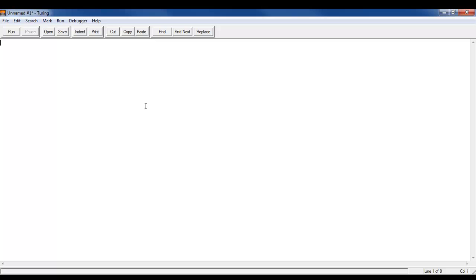Alright, so today we're going to learn something called Random Int. What this does is it generates a pseudo-random number for a variable that you declare for it. So let's just get started.